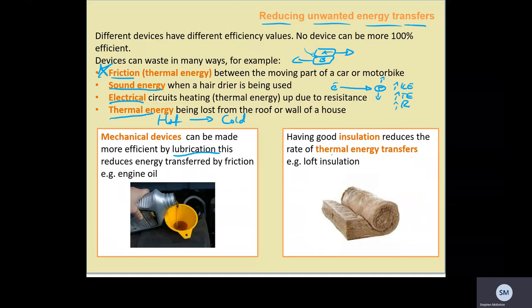The transfer of thermal energy from hot to cold can be slowed by adding insulation. Insulation is a material with low thermal conductivity, meaning it takes a long time for heat to pass through it.